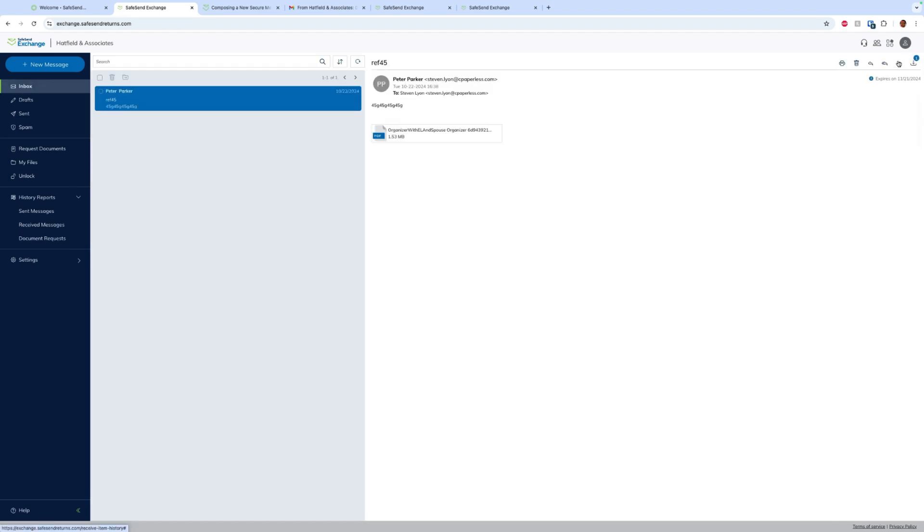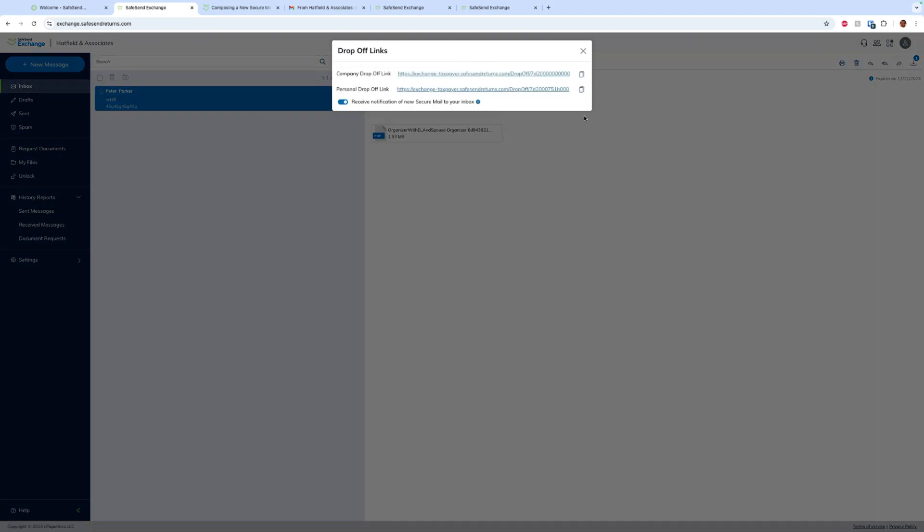The last thing I'm going to show you is our drop-off links. So every firm will have a company drop-off link and every user will have a personal drop-off link, and this is a way for the client to send you documents without them having to log into an account or anything like that. The company drop-off link is generic and they will need to enter in the recipient. This is good for placing on your website, but everyone's personal drop-off link is good for their email signature.